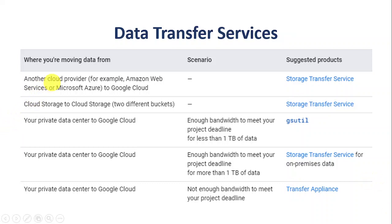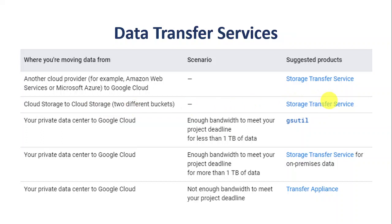What are the suggested products from Google? For moving data from other cloud services, Storage Transfer Service is the best solution. For moving from one bucket to another bucket within cloud storage, Storage Transfer Service is also the right tool. When moving data from a private data center to Google Cloud, there are a few other factors to consider, and based on those, we pick our service.